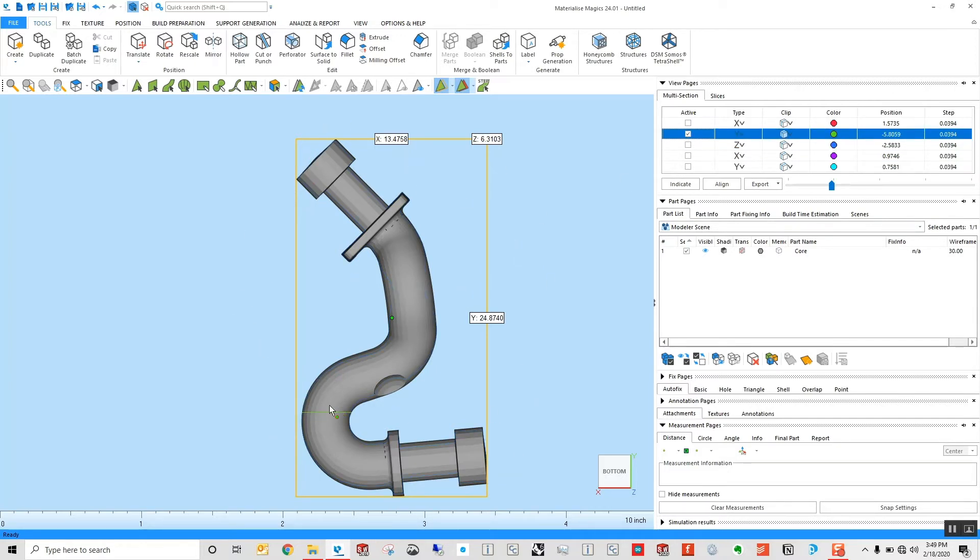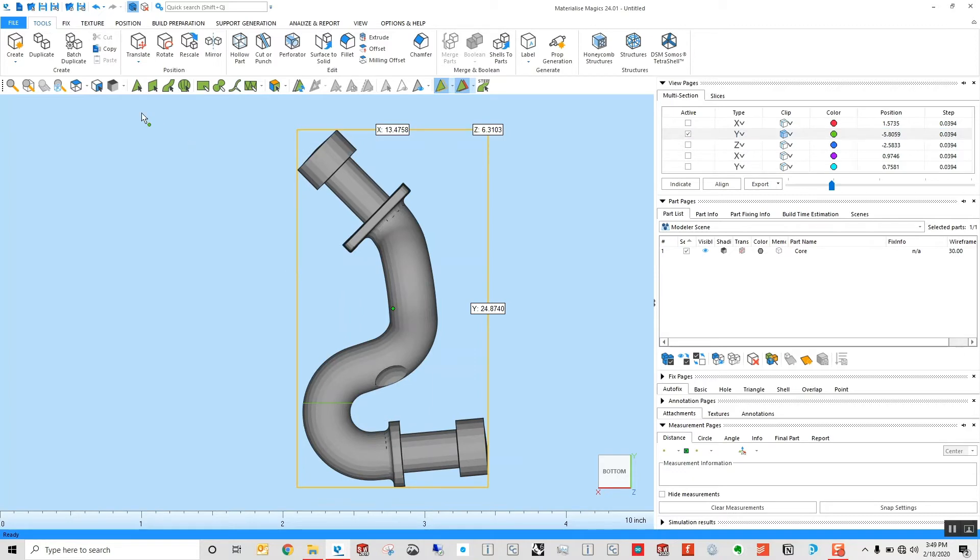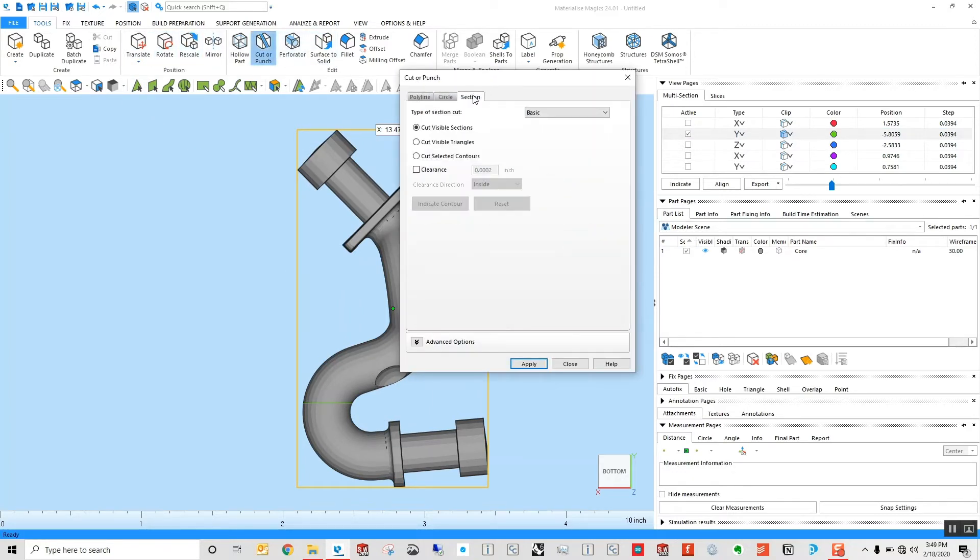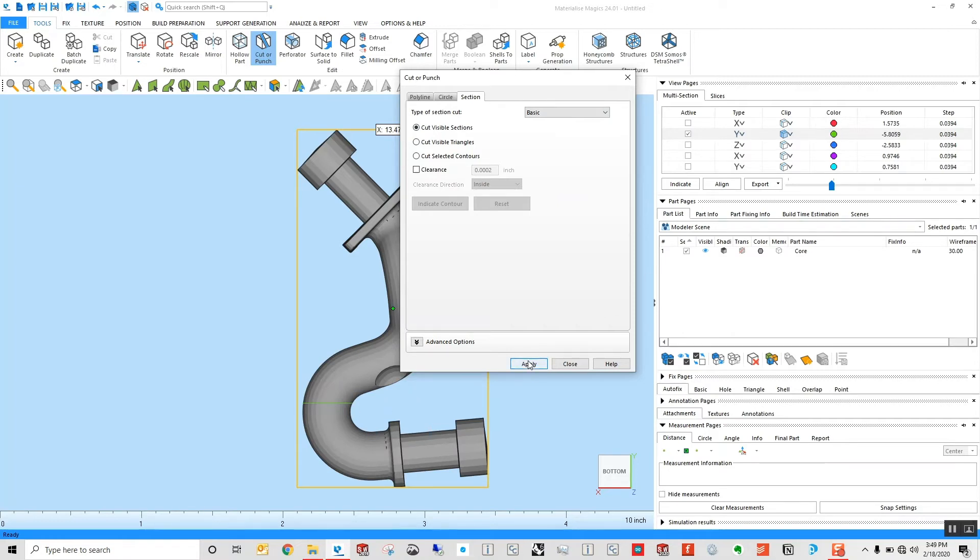I'm just going to do this single section for right now, and go ahead and do cut or punch with my part selected. And with this, it's saying cut the visible sections of this part along the contour selected here. I'm going to go ahead and hit apply.